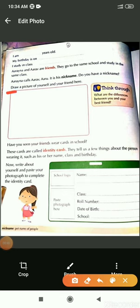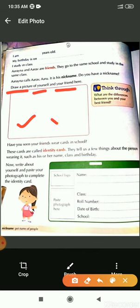Draw a picture of yourself and your friend here. You have to draw your picture with your friend in this box. And you have to also think that what are the differences between you and your friend.